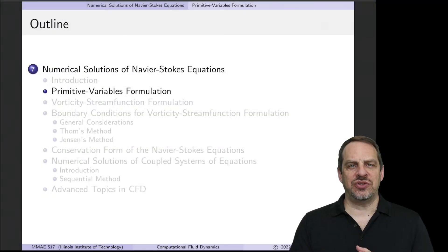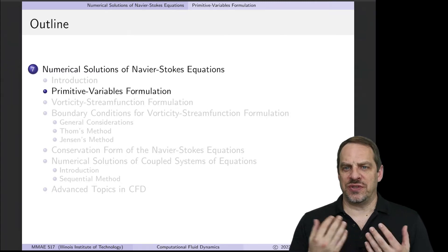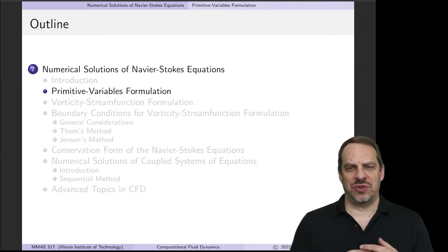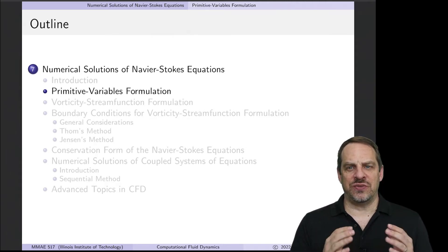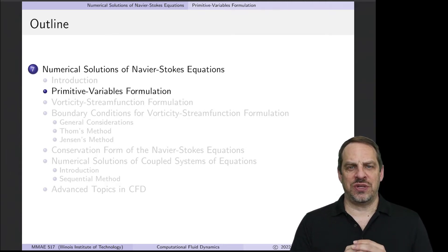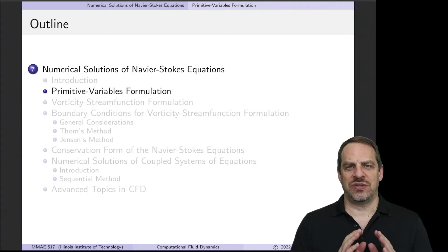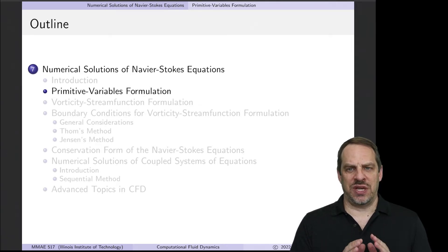So far we've been discussing general techniques for solving partial differential equations using the finite difference method. We've discussed elliptic partial differential equations, we've discussed parabolic PDEs that progress in time, and now we're ready to focus specifically on the Navier-Stokes equations that govern fluid mechanics. So this is computational fluid mechanics.